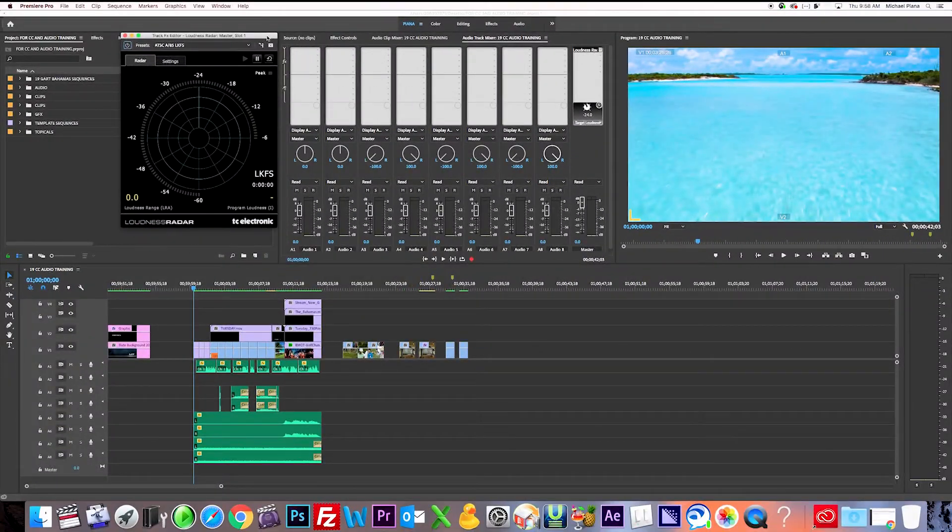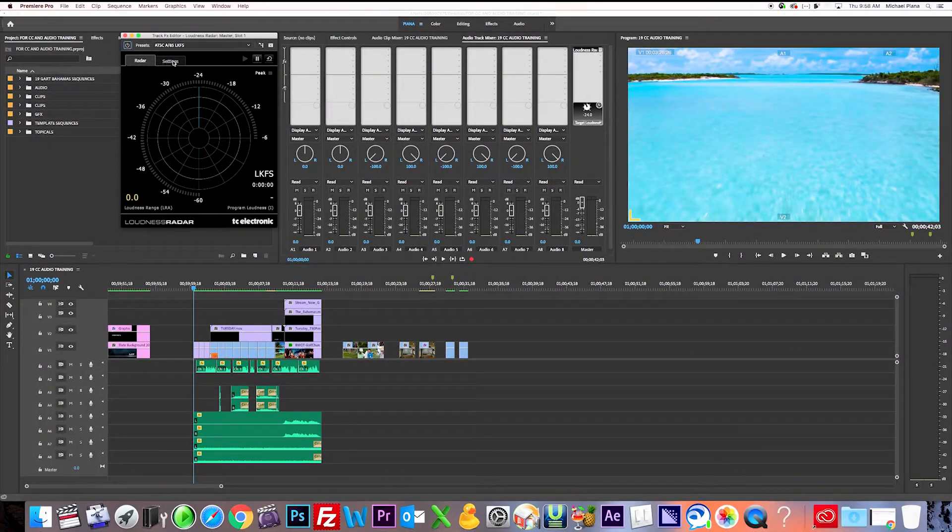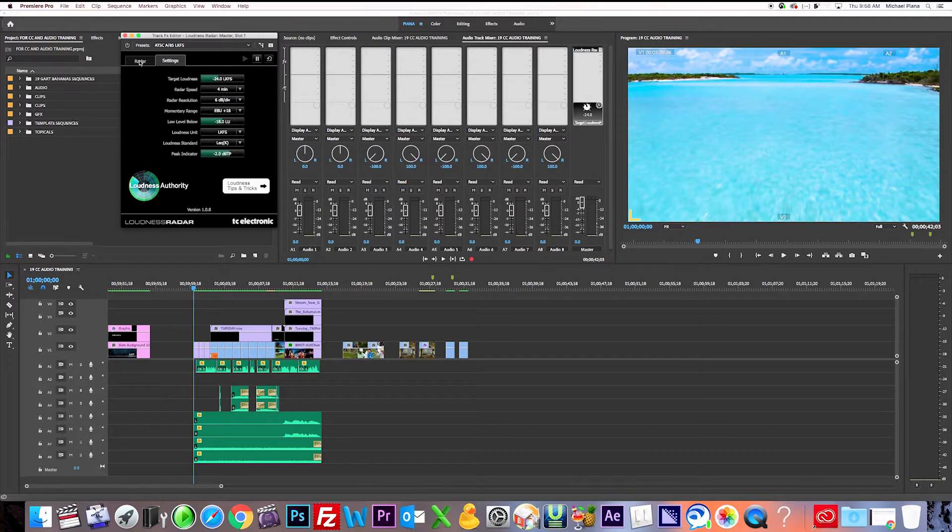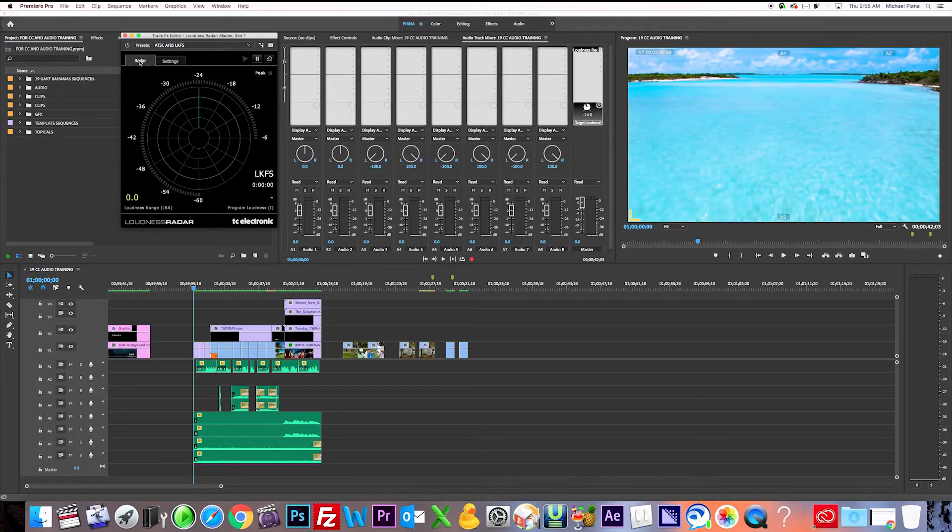Okay, and we can also double check up here what it's set to. There's a tab called settings, and there it is, minus 24 LKFS. It automatically defaults to it, so you shouldn't have to change it.